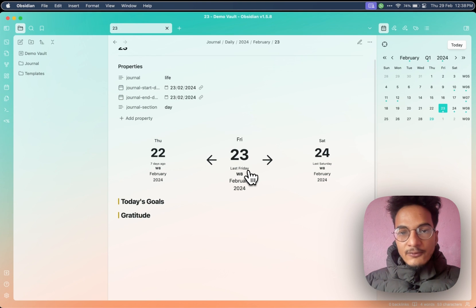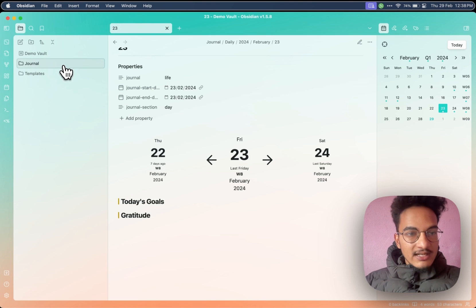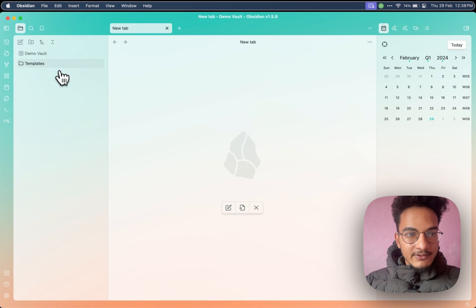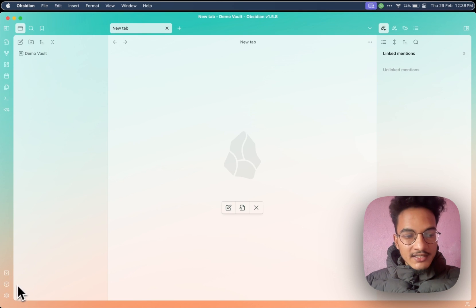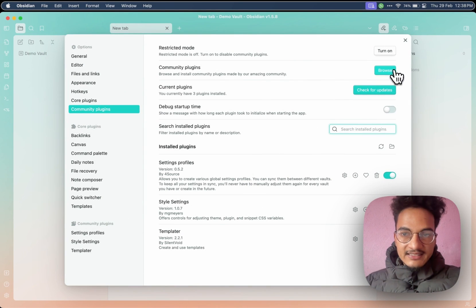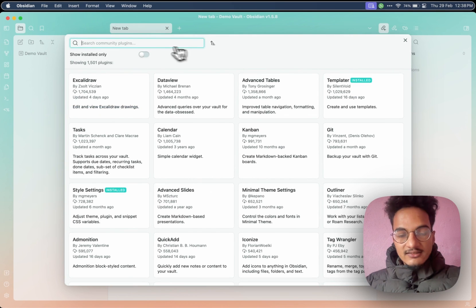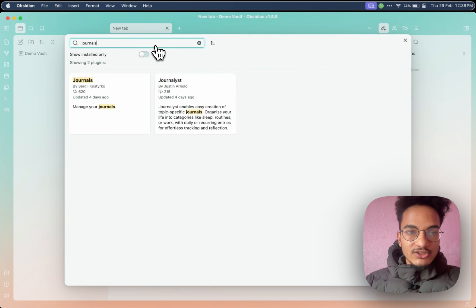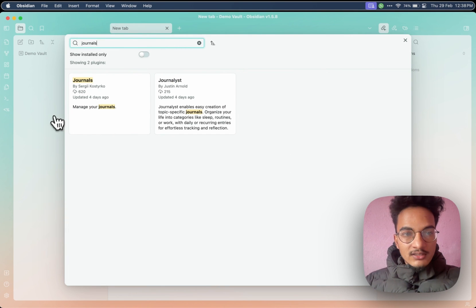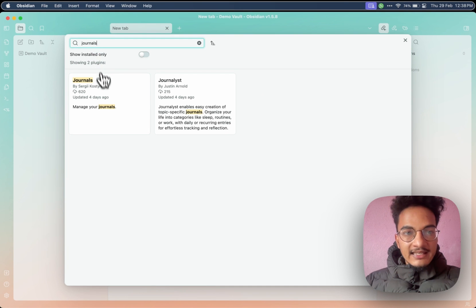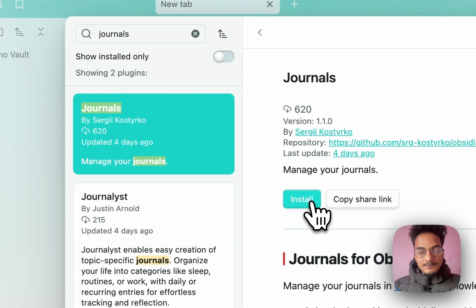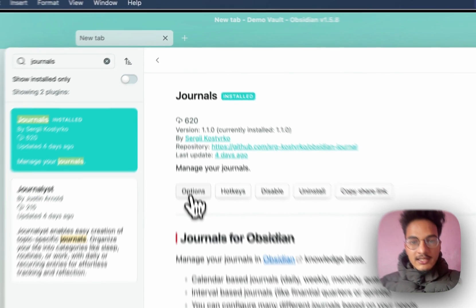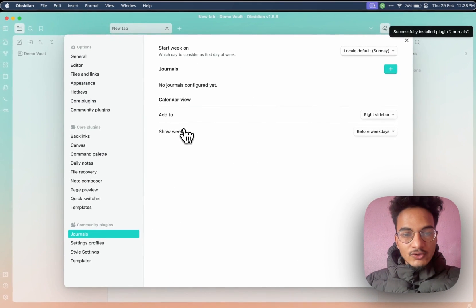Now let me show you how you can configure this plugin and start to use it right away. First, I will delete these two folders that I have created. You'll need to go to Settings, then Community Plugins, and Browse as always. Then search for Journals — J-O-U-R-N-A-L-S by Sergey. So you'll need to install it from here. Enable the plugin and go to Options.